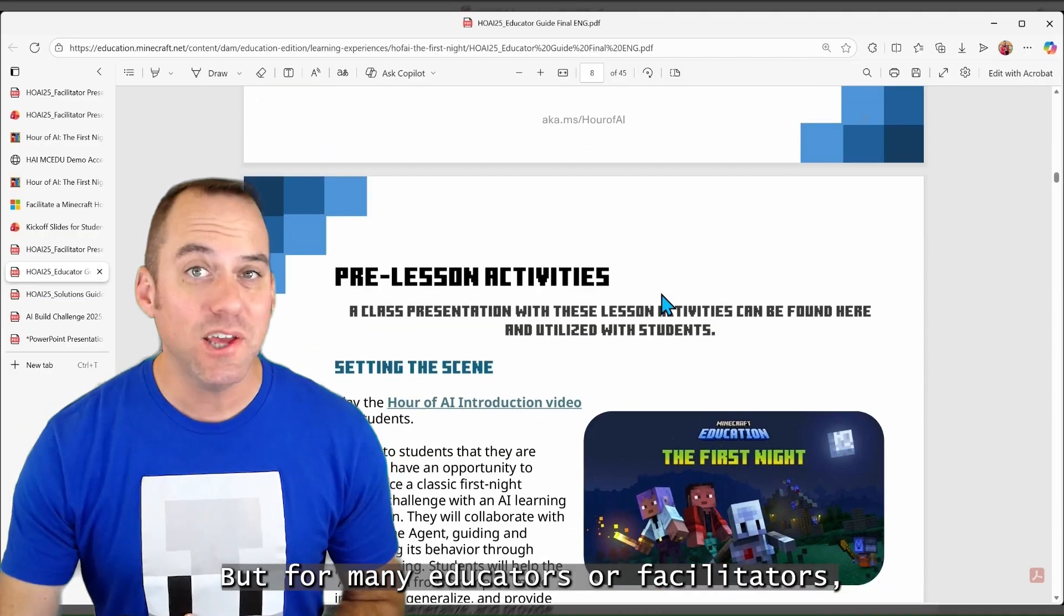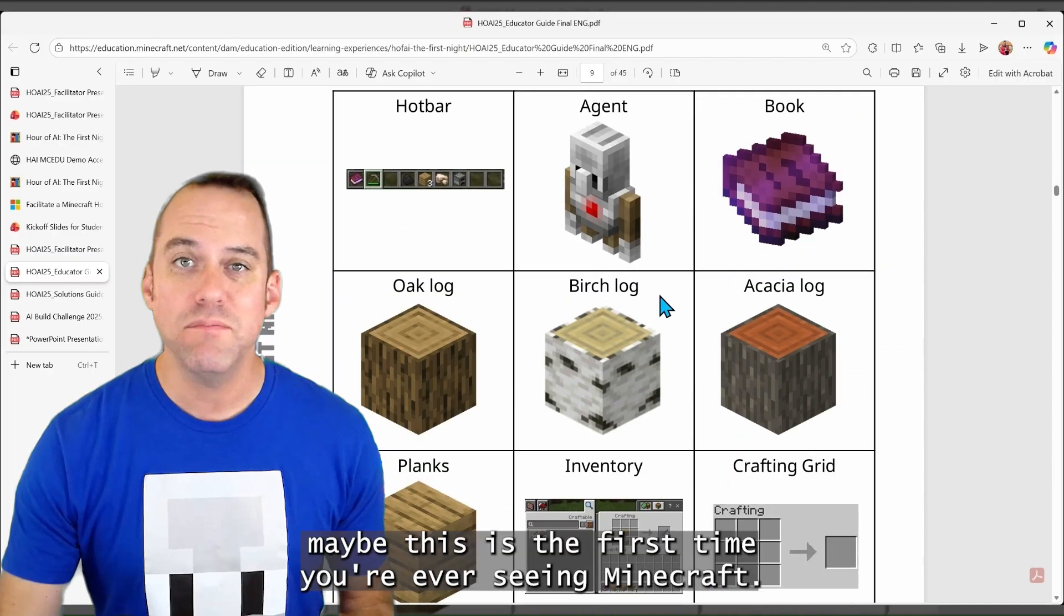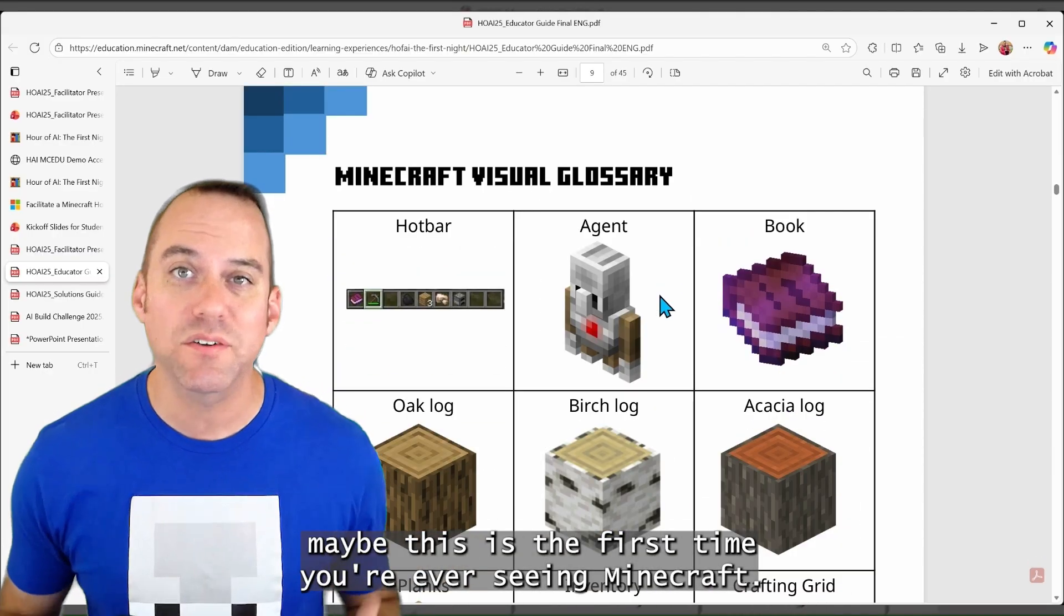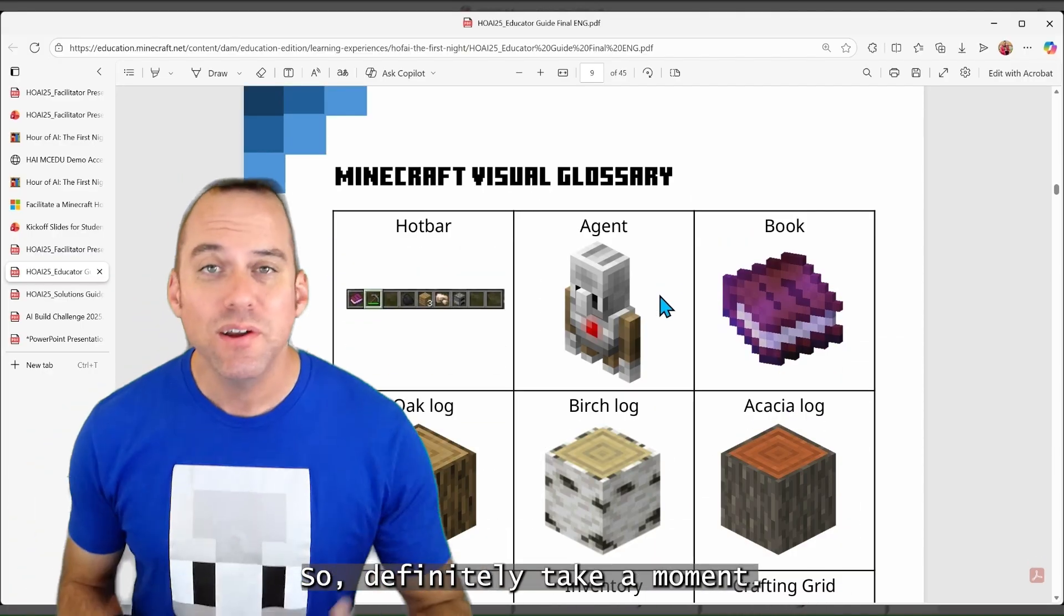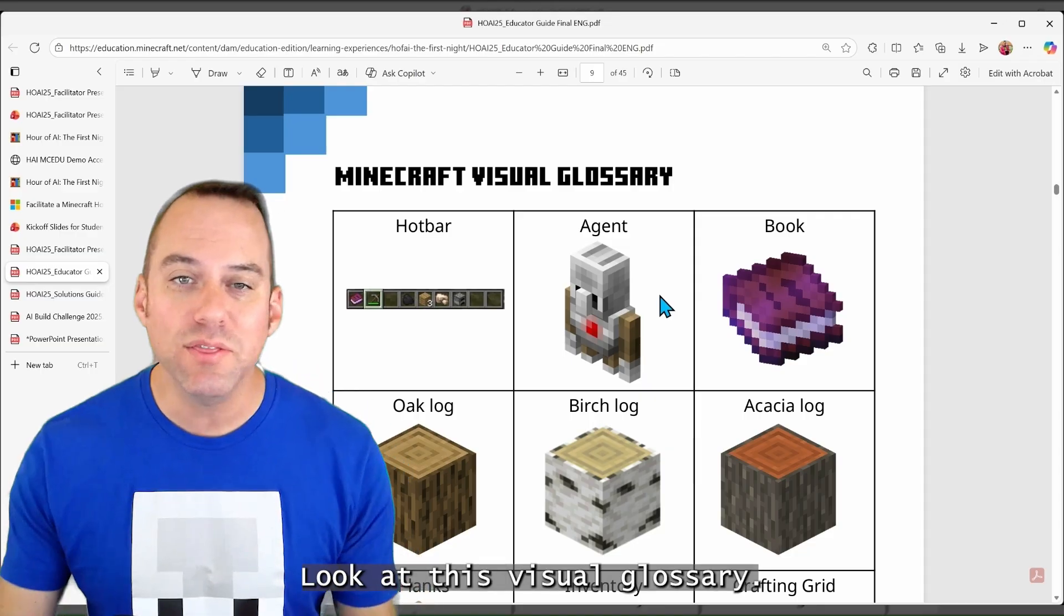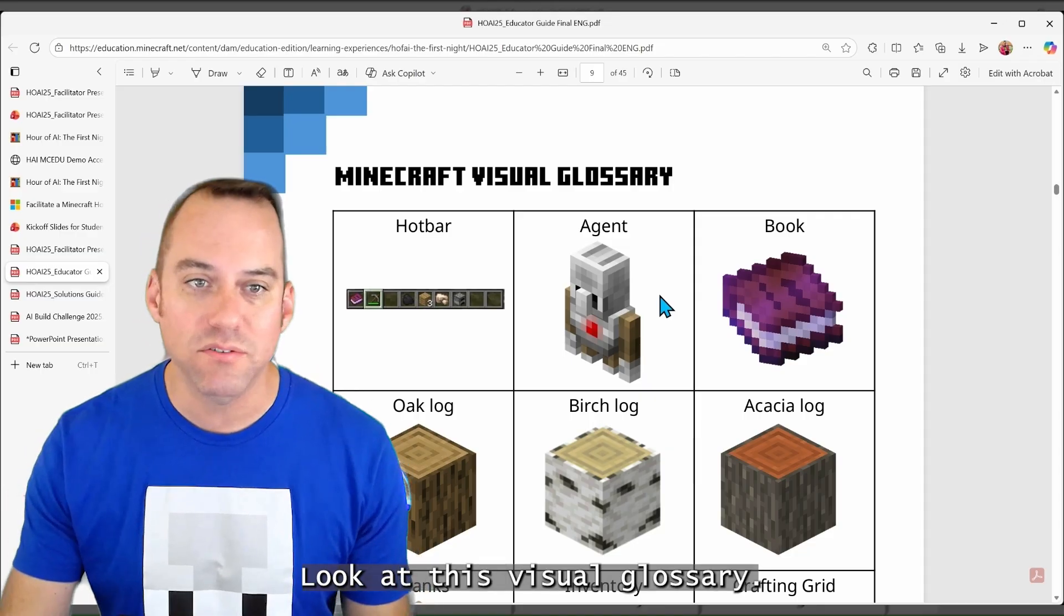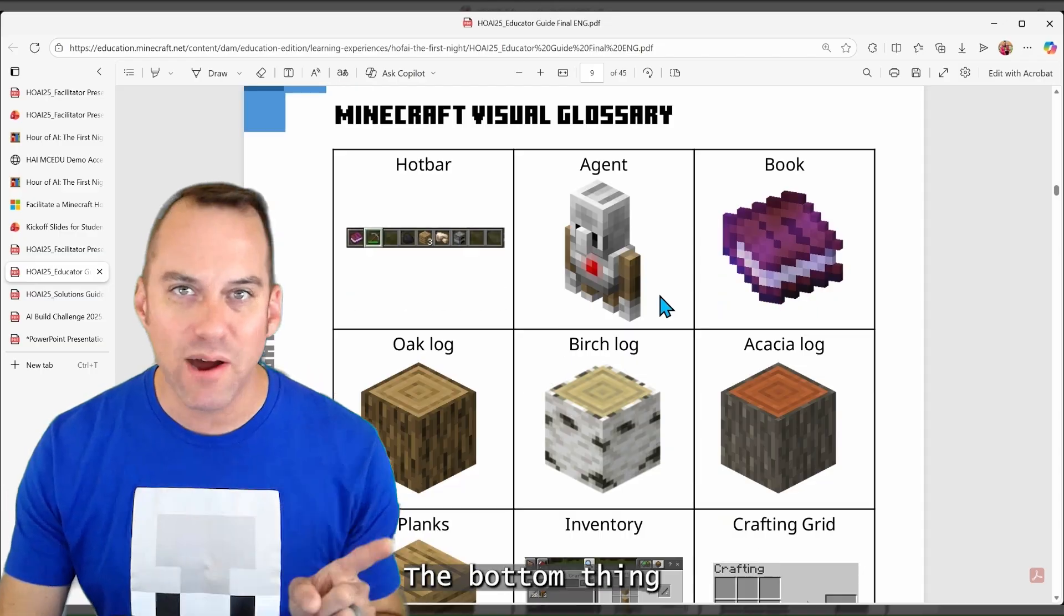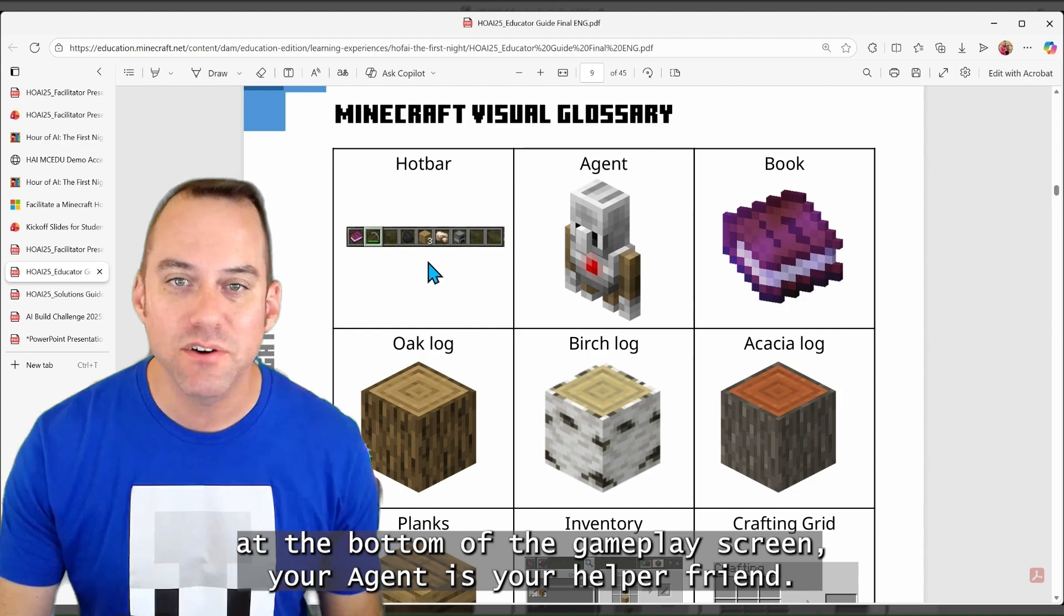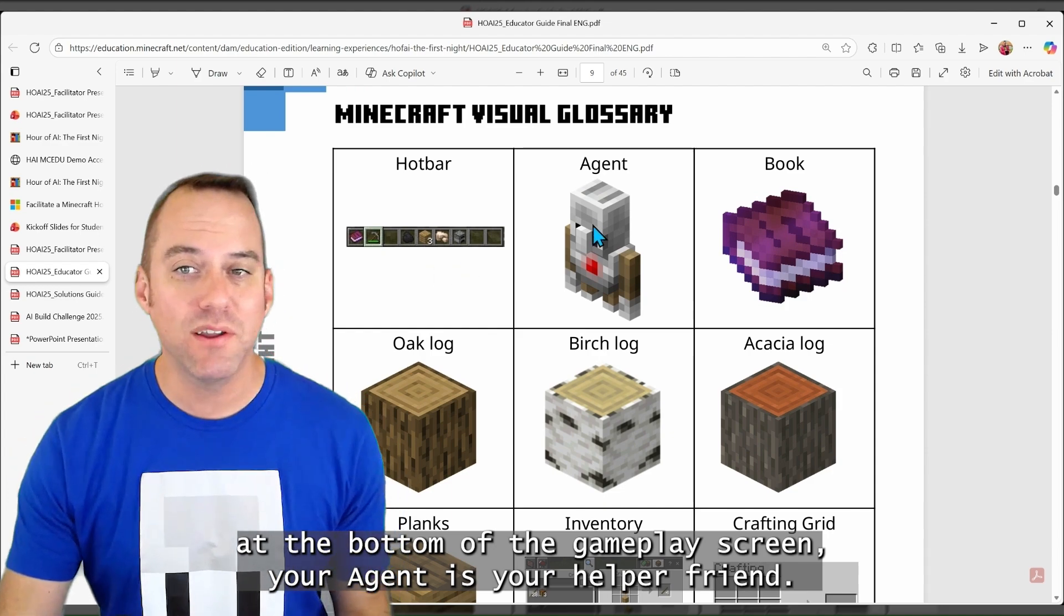But for many educators or facilitators, maybe this is the first time you're ever seeing Minecraft. So definitely take a moment. Look at this visual glossary. What is the hot bar? It's the bottom thing at the bottom of the gameplay screen.